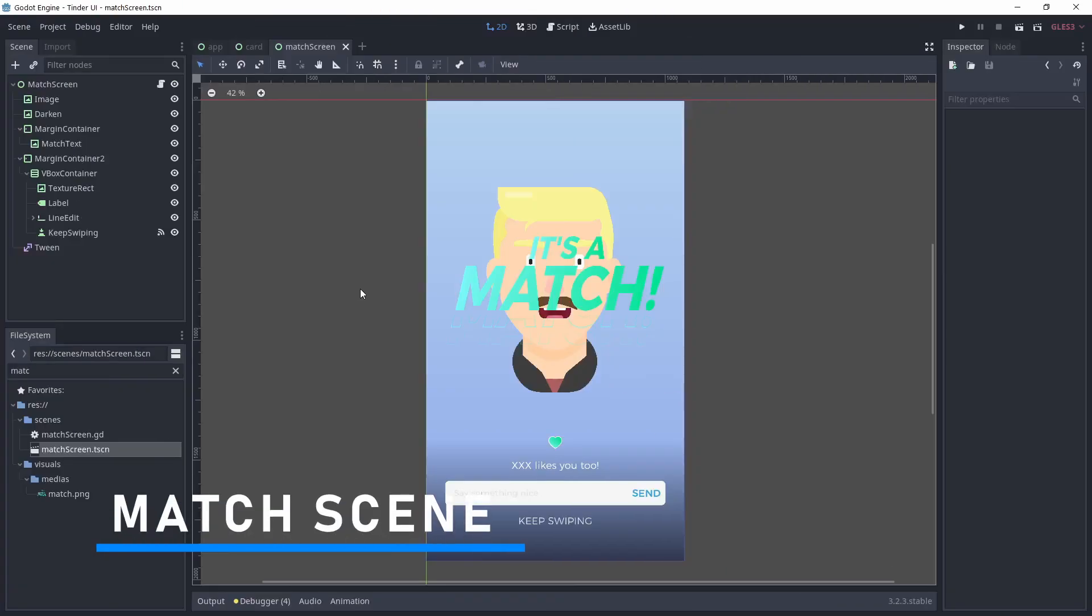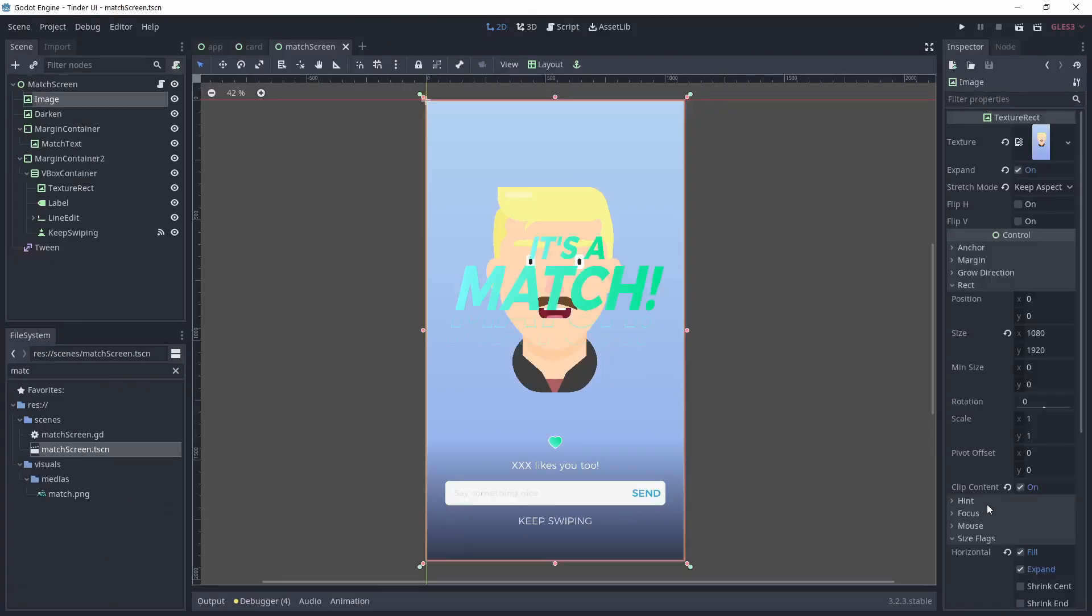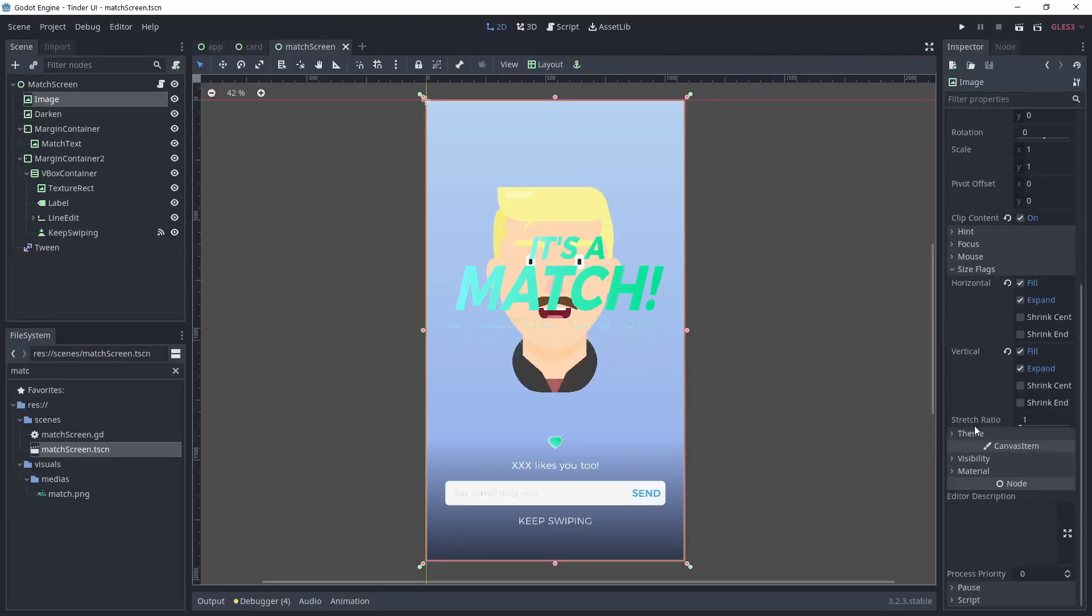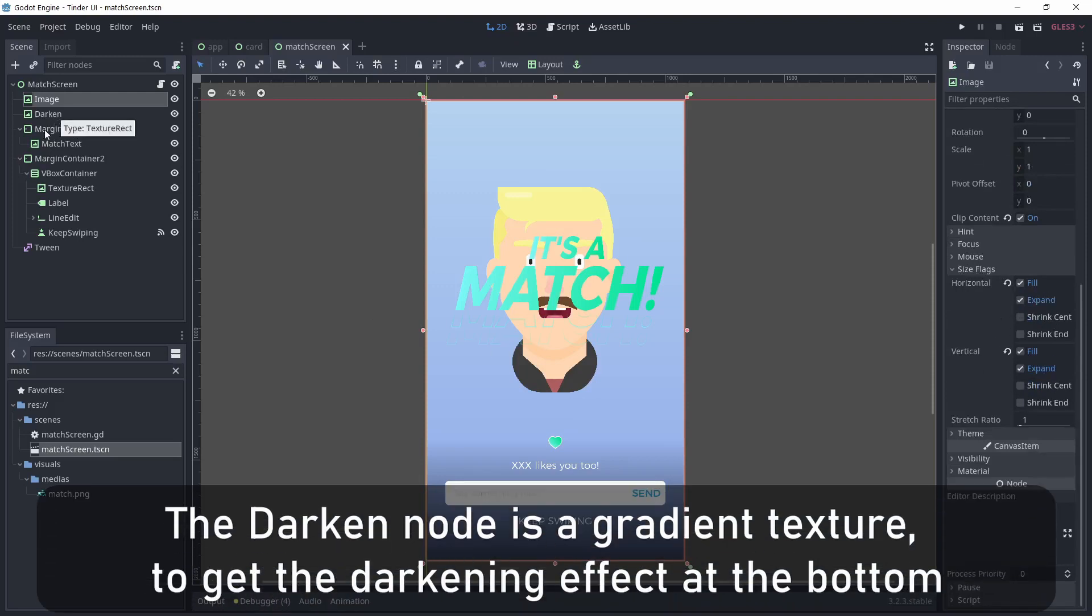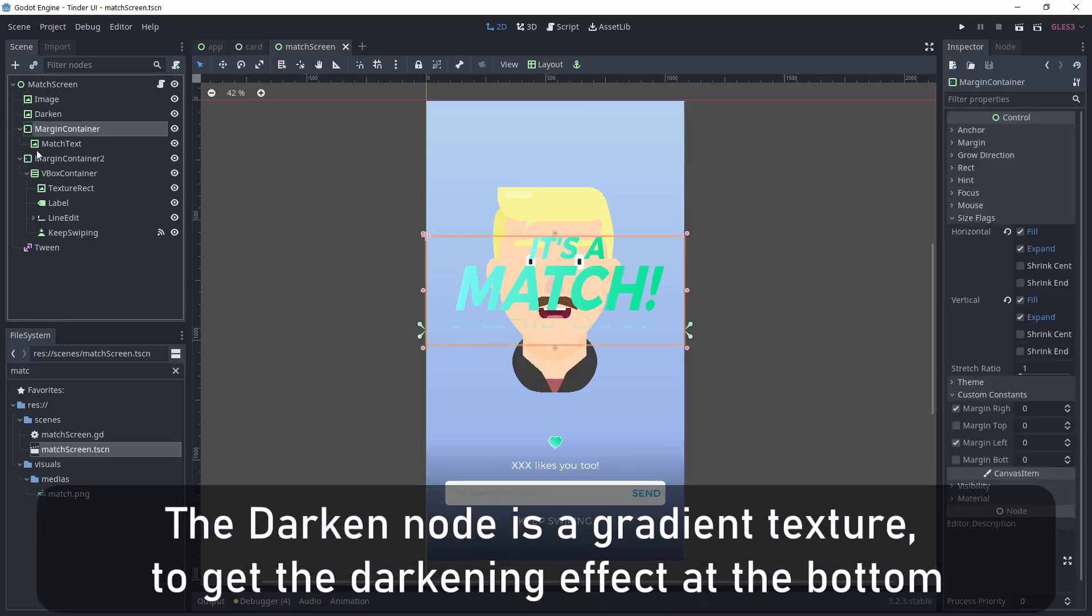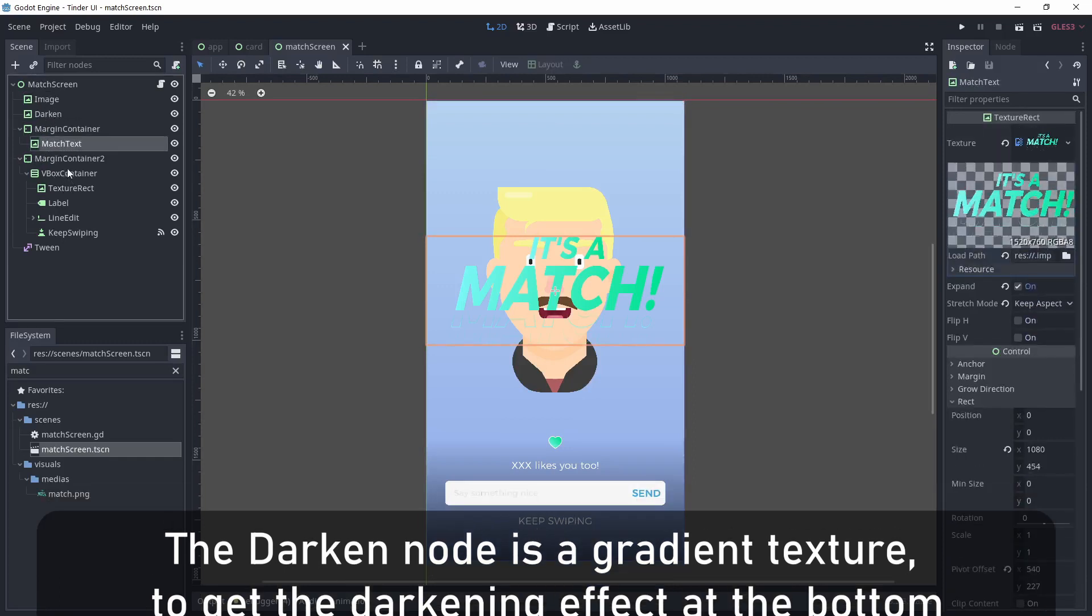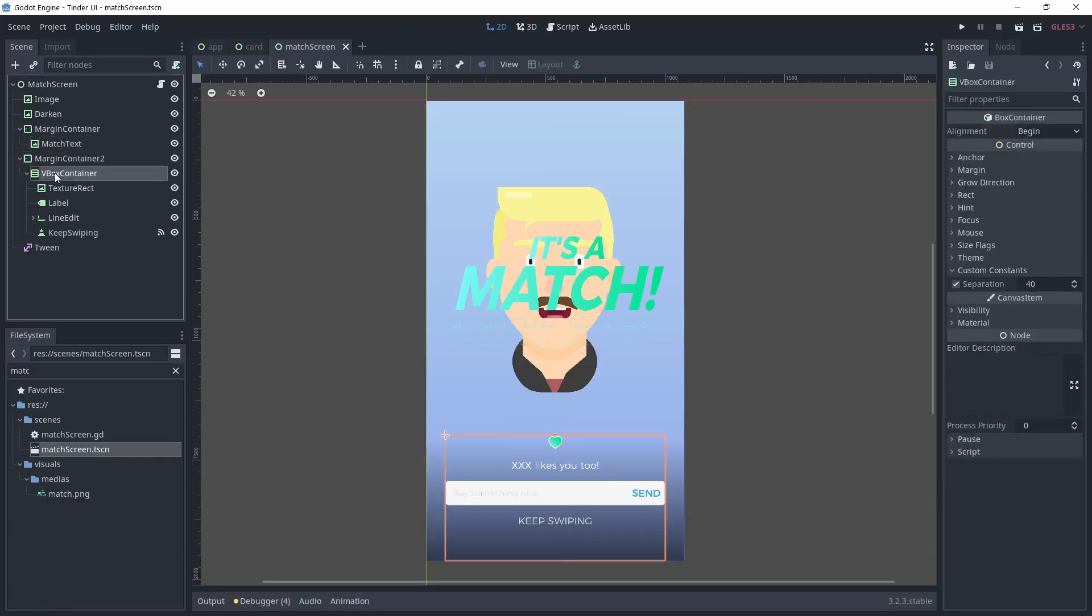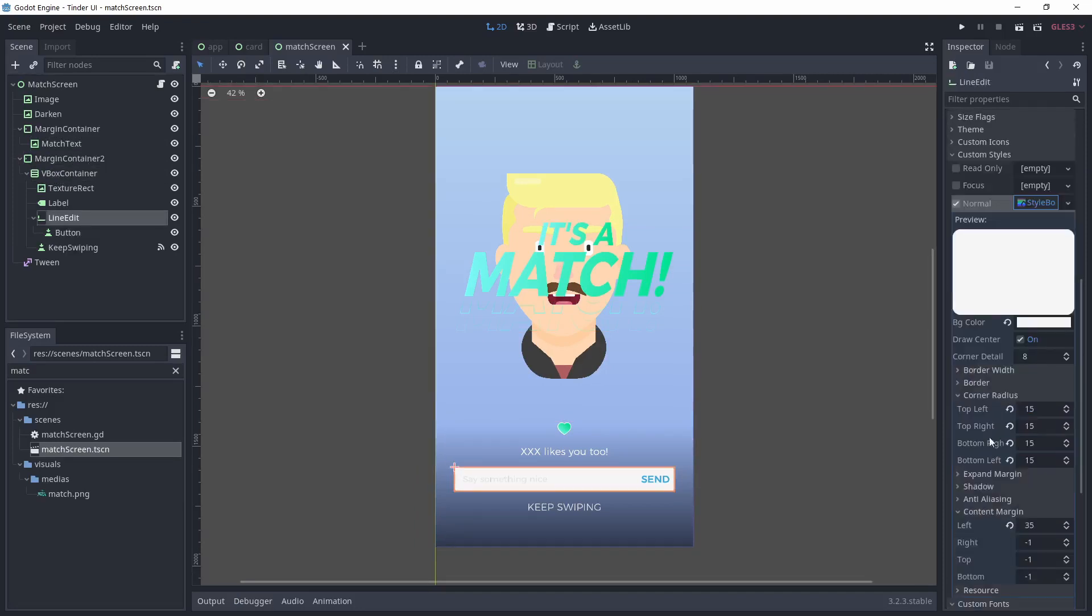The match scene is pretty simple. I'm using an image taking the full screen. I've used two margin containers, one to hold the 'it's a match' text that I made in Inkscape and the other to hold a VBox container at the bottom of the scene. I use simple labels for the text and a line edit for the text input.